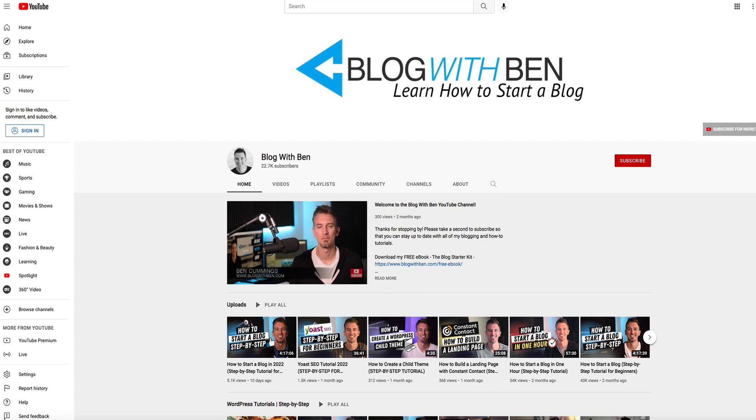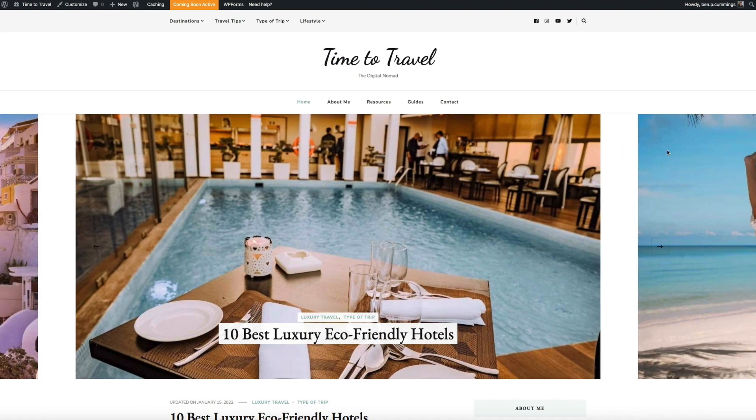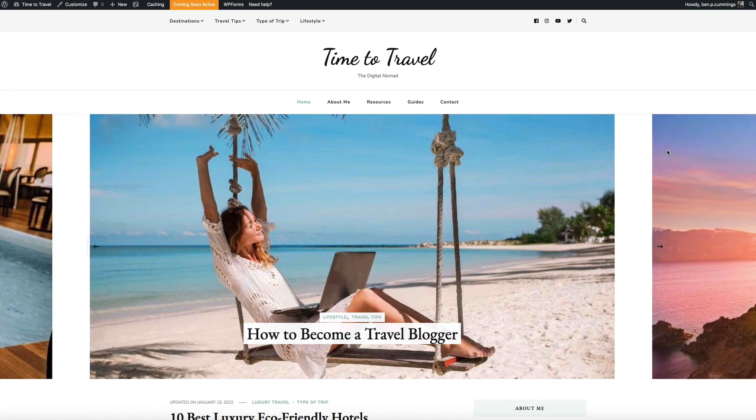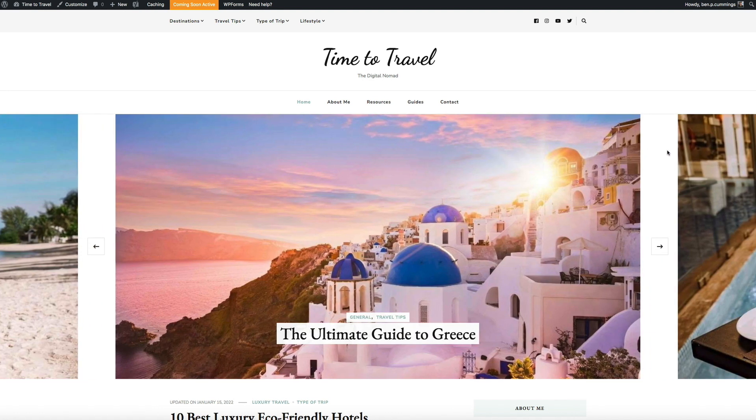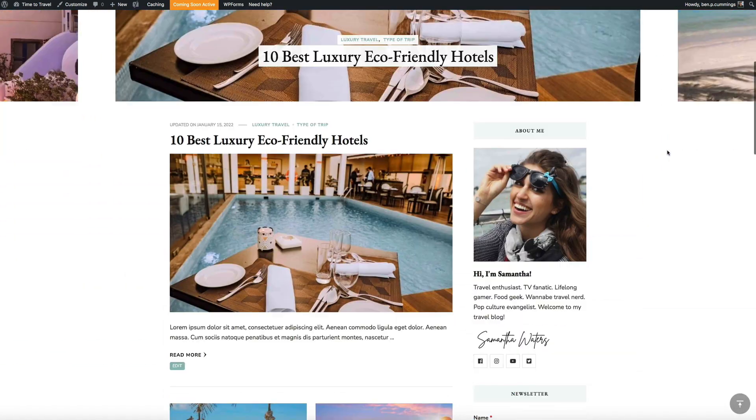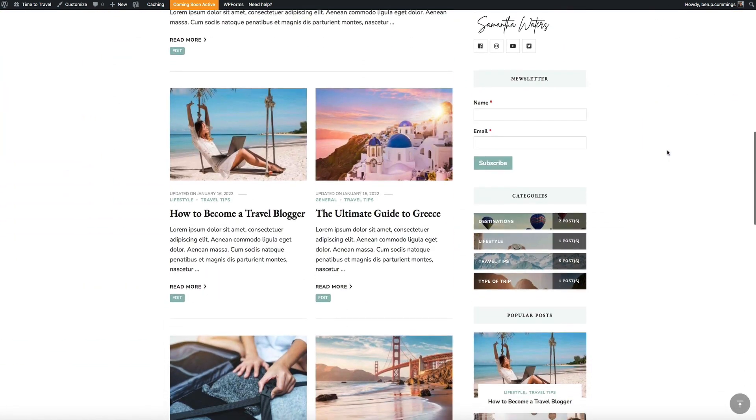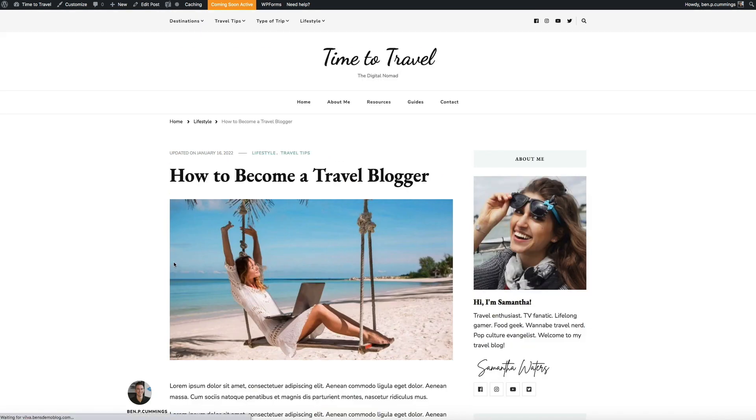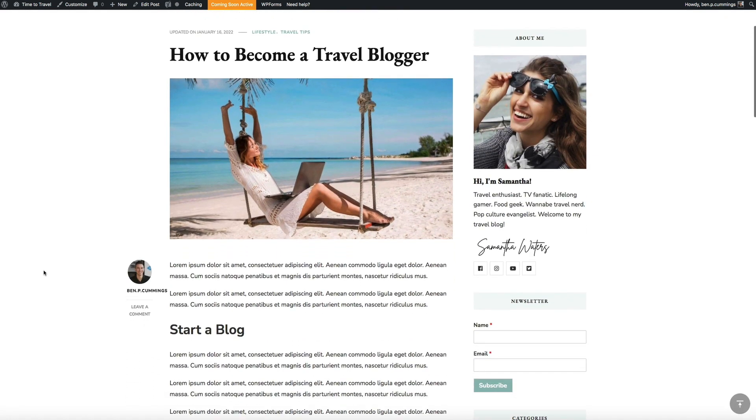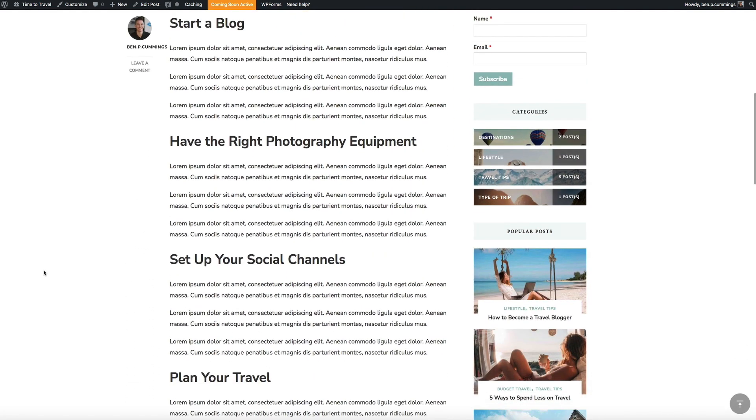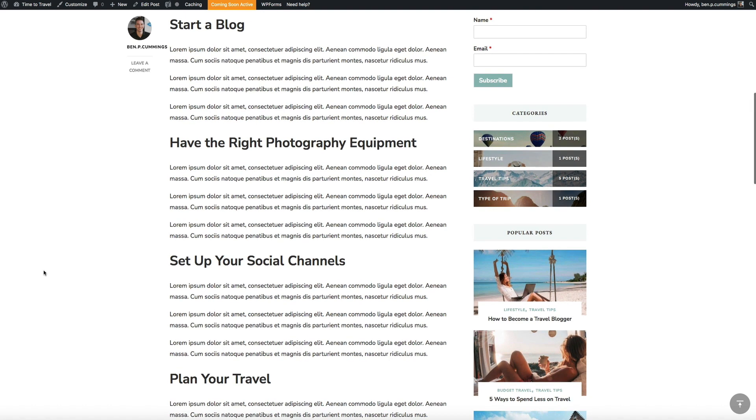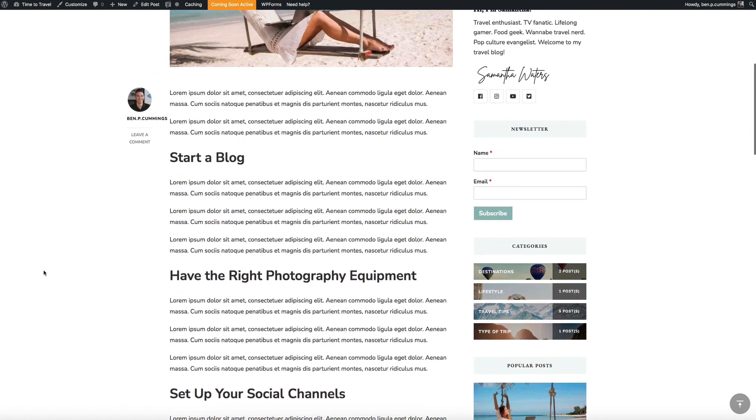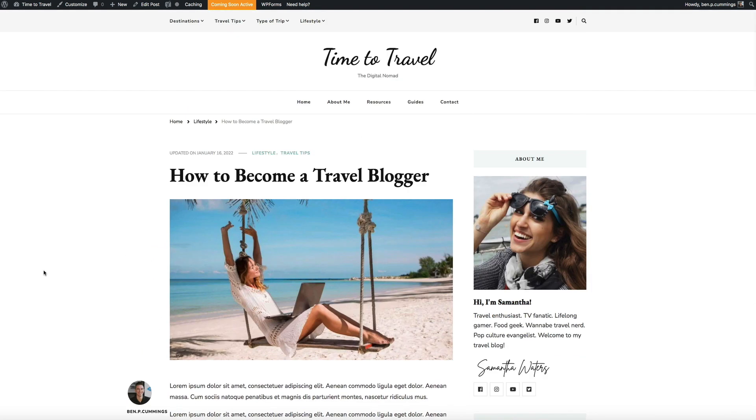Alright with that being said let's get started. So we're going to be changing the font style of a specific paragraph within a WordPress.org blog post. For this example we'll be using this demo travel blog that I created. If we visit one of the blog posts you can see that I'm obviously using the default font for the paragraphs and headings.